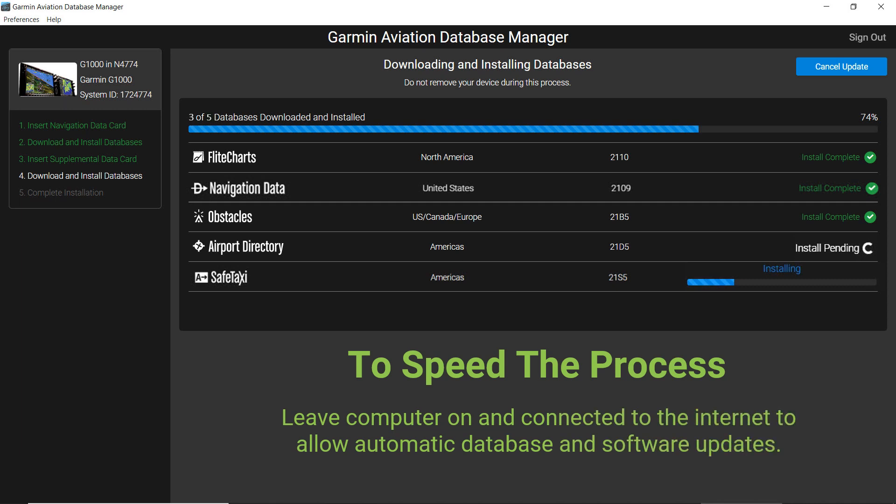If your computer has been on and connected to the internet, many of the databases will have been automatically loaded onto your computer. This speeds up the download process in the Database Manager.